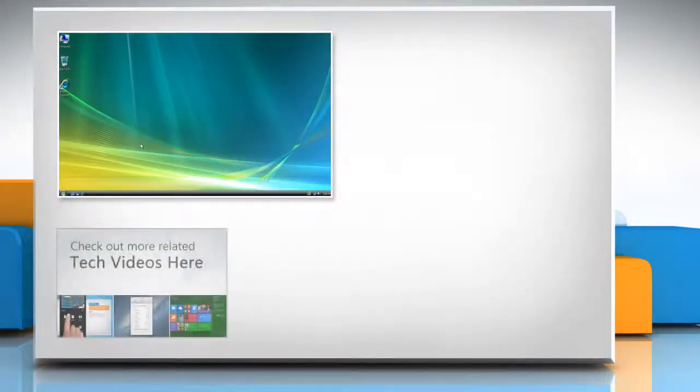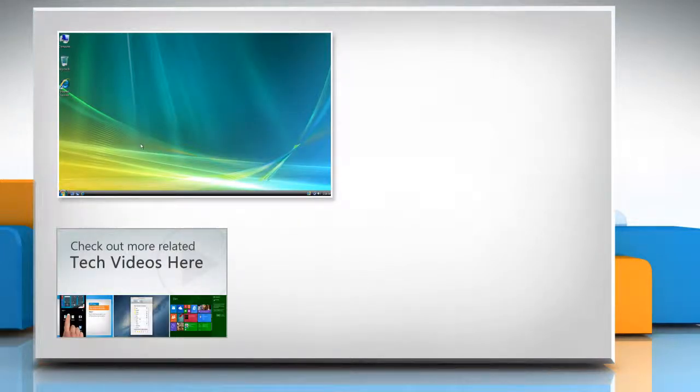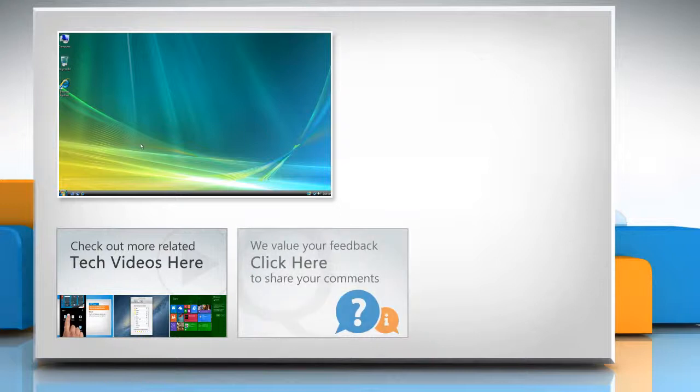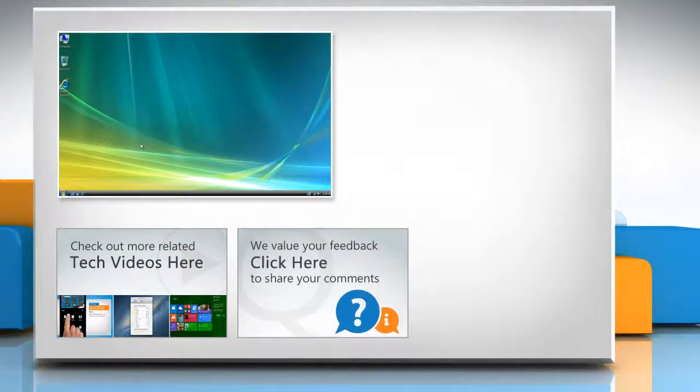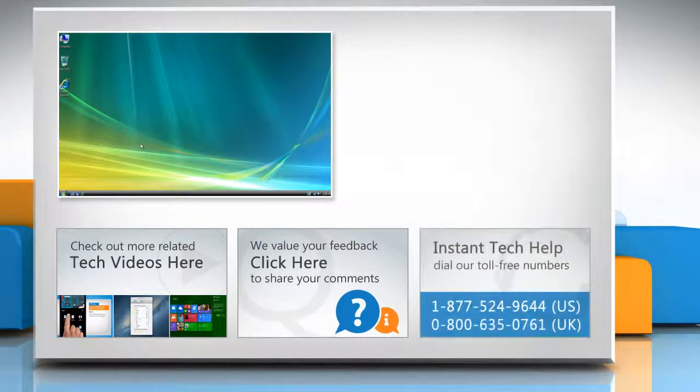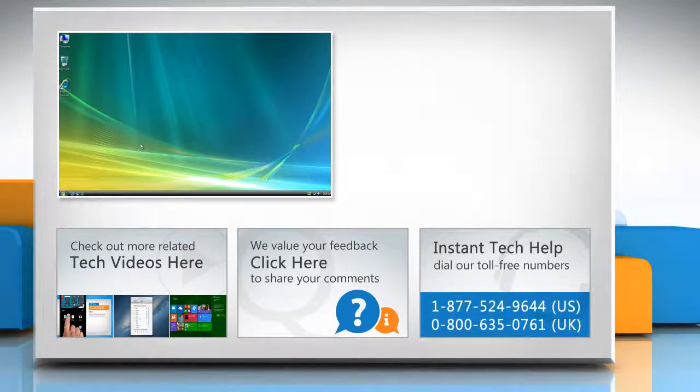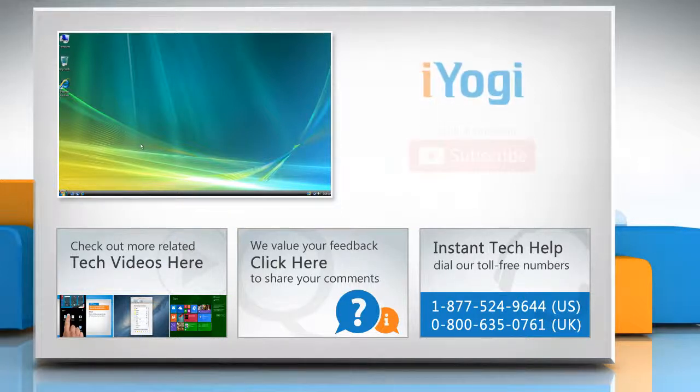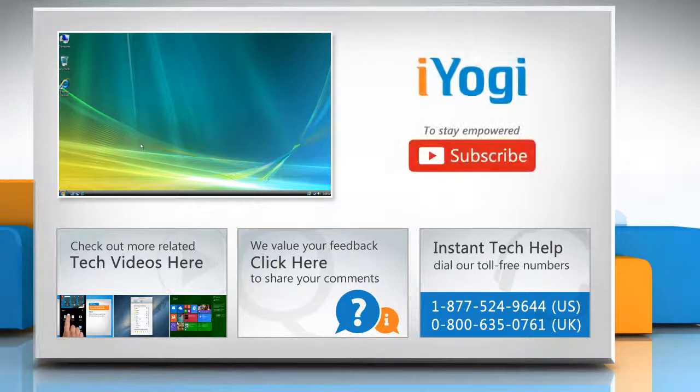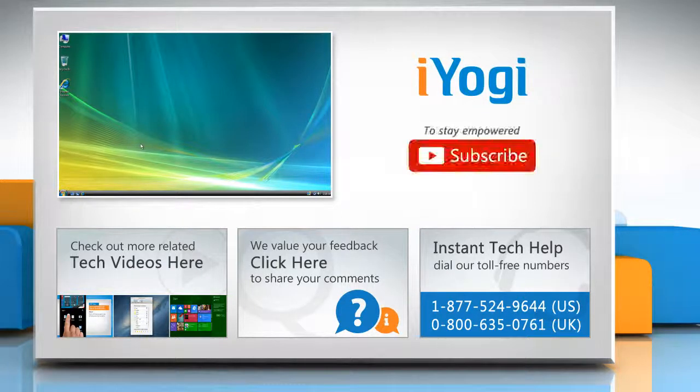To check out more related tech videos, click here. If you have any query or want to share something with us, click here. To get iYogi tech support, dial toll-free numbers. To stay empowered technically, subscribe to our channel.